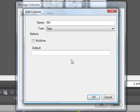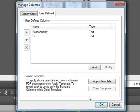In our new 8.0 version, these custom columns can even help you quickly and easily calculate measurements and totals from your PDF.